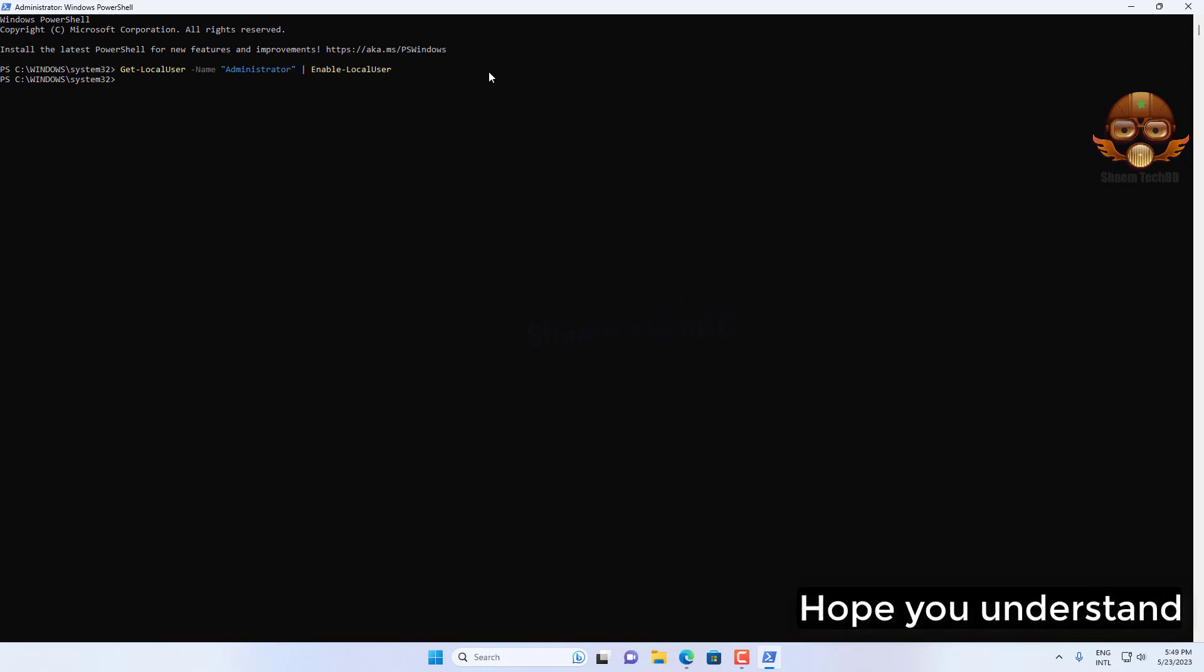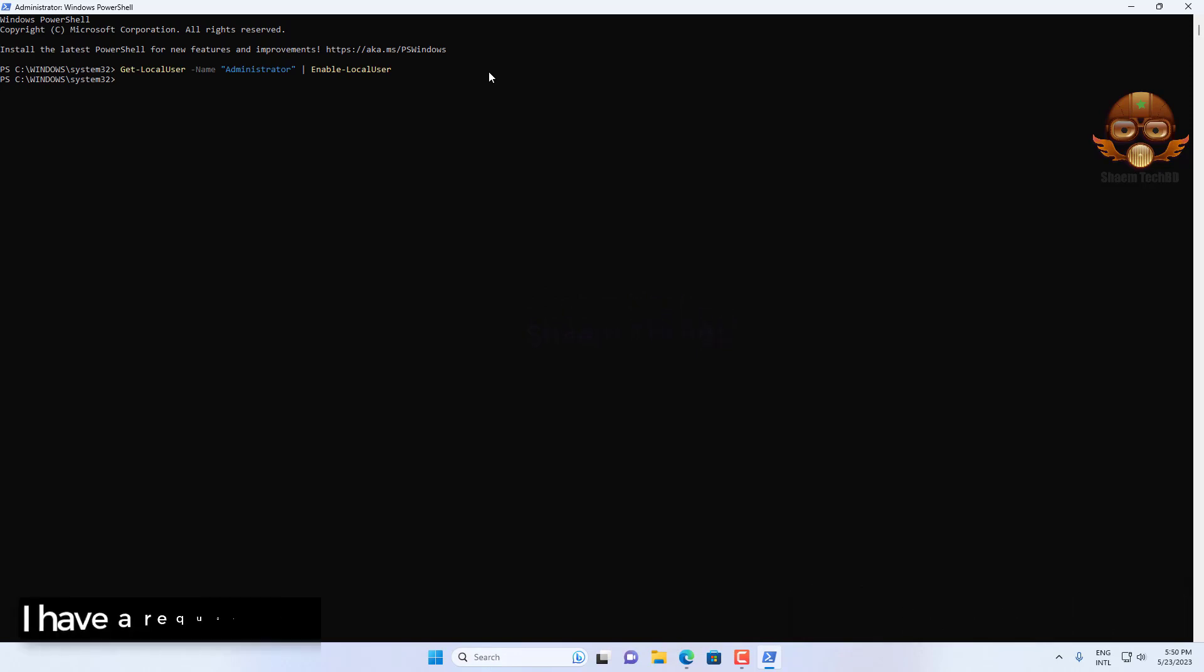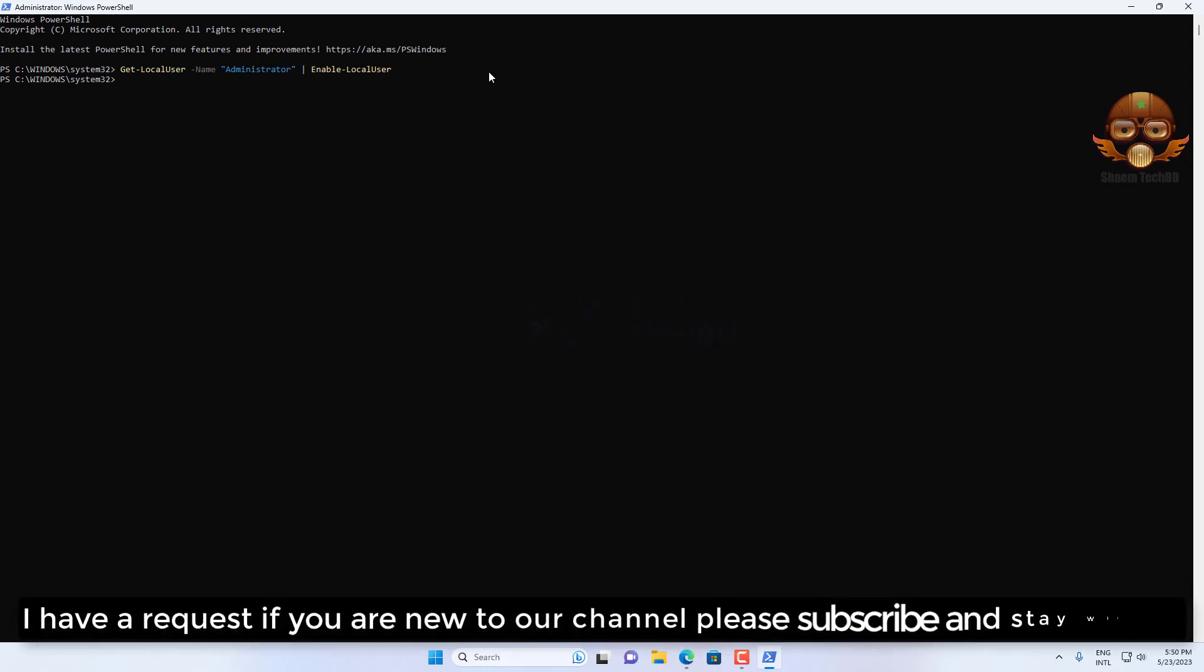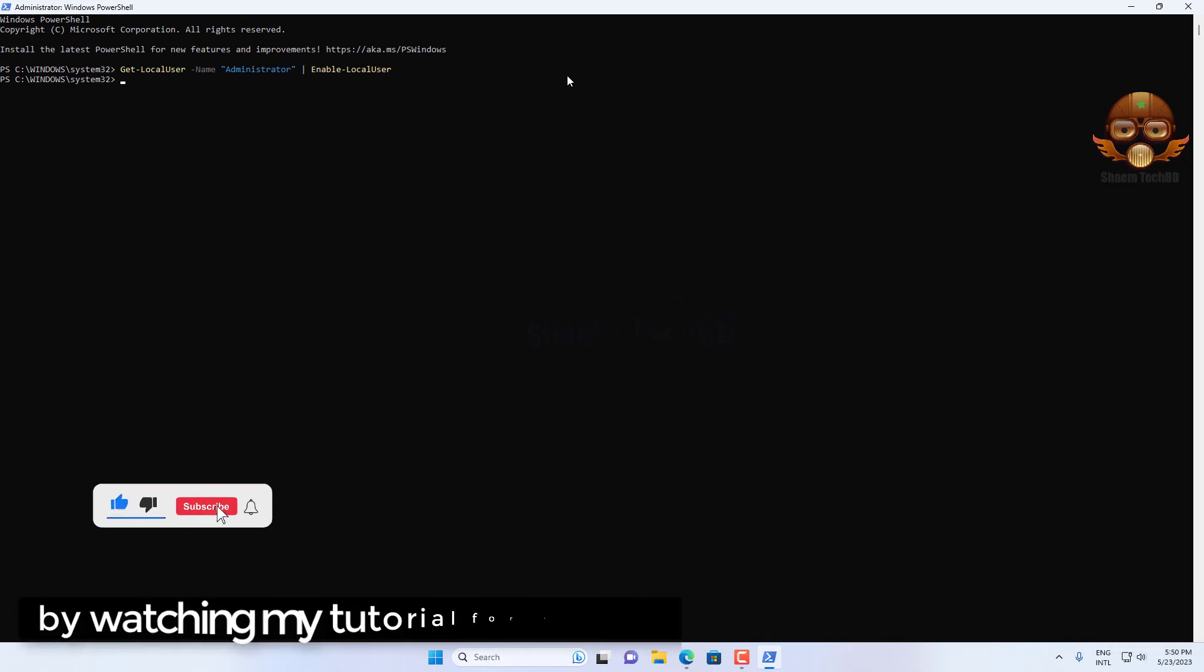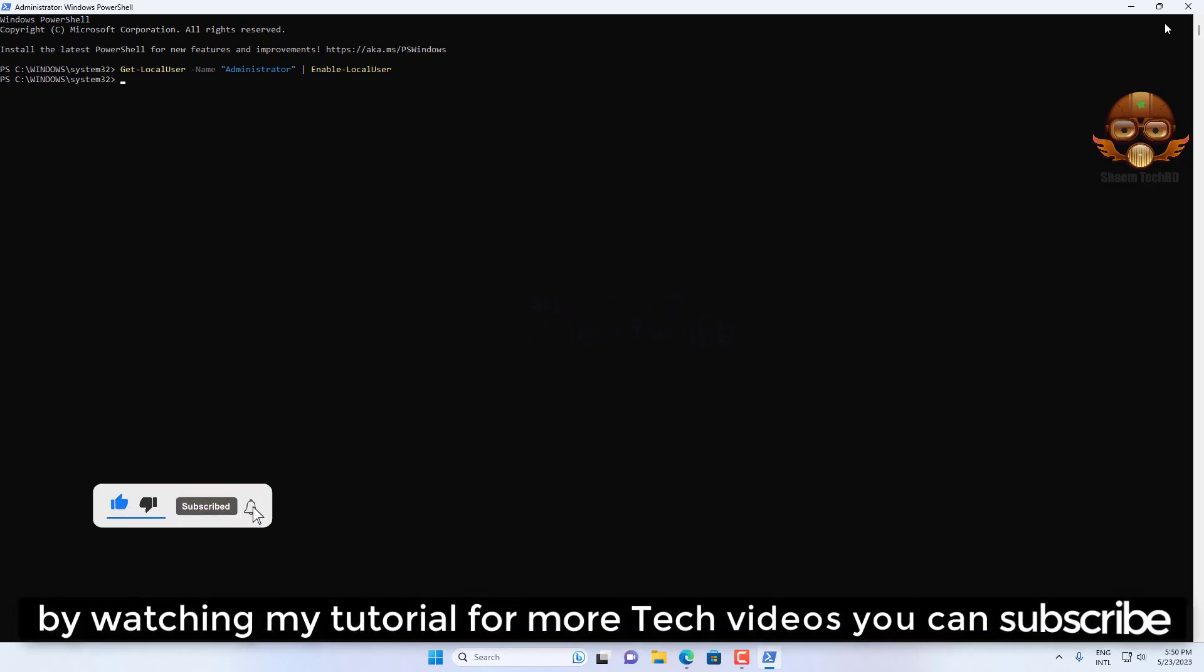I hope you understand. If you're new to the channel, please subscribe and stay with us for more tech tutorials.